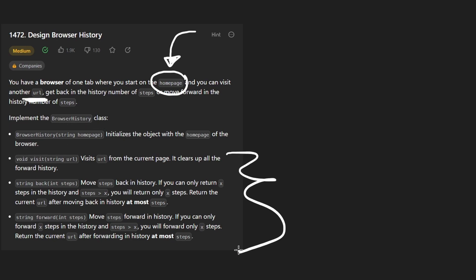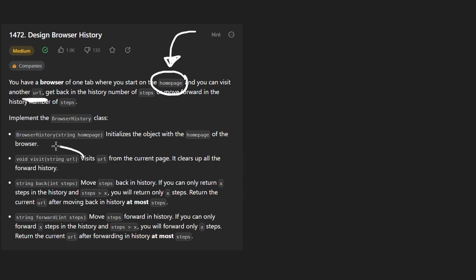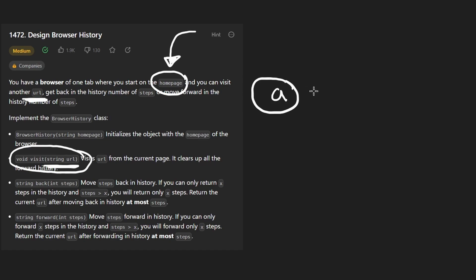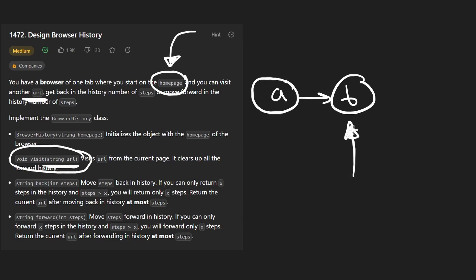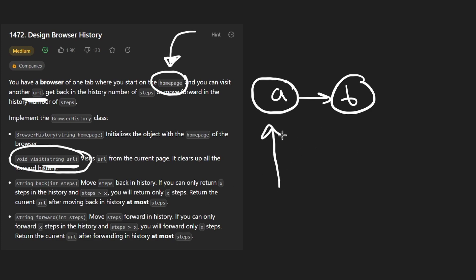There are three main operations we want to support. The first is pretty simple: we want to visit a particular URL. Suppose A is our homepage, then we can visit another page — say B — and we end up on that second page.